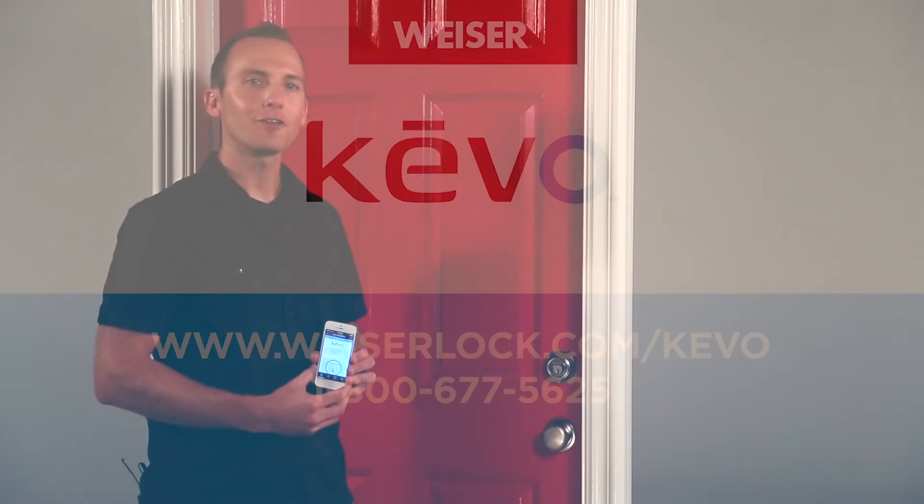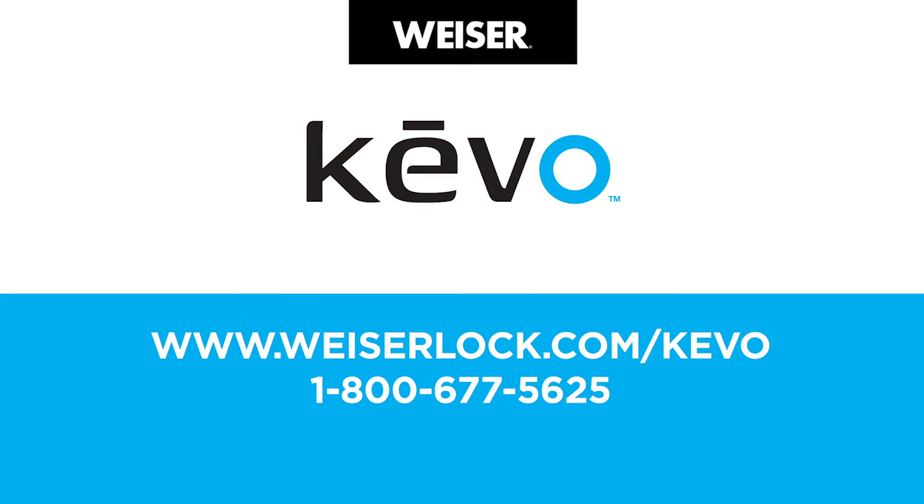Hope this video helped. If you still have questions, feel free to contact Kivo support, and also check out our website and other videos online. We may have already answered your question. Thanks for watching.